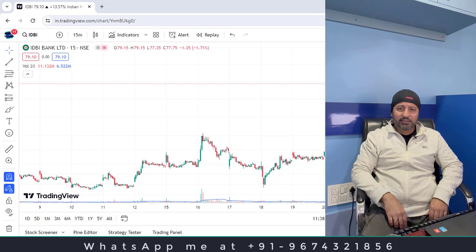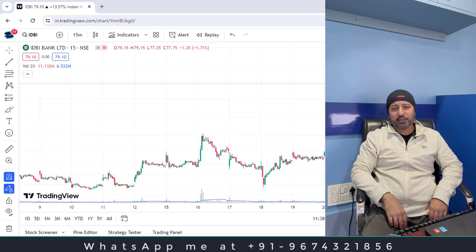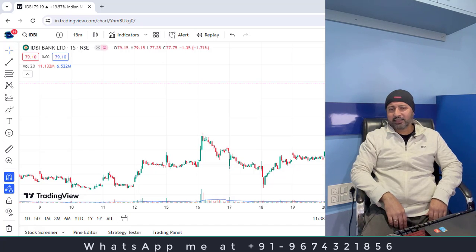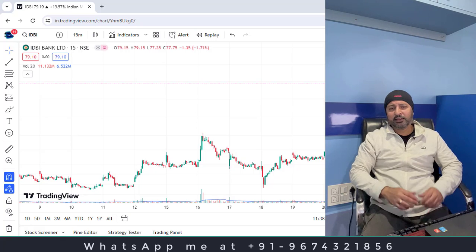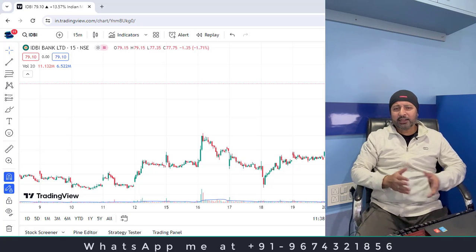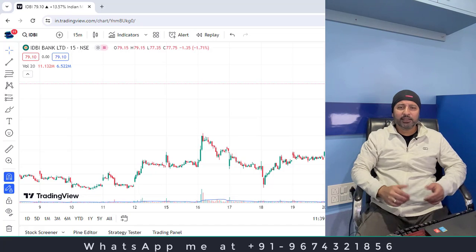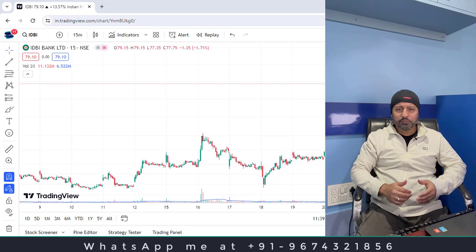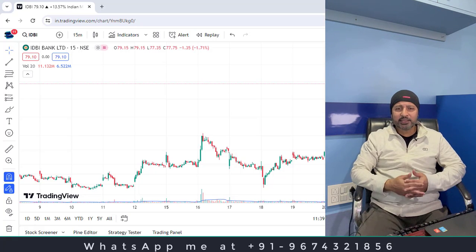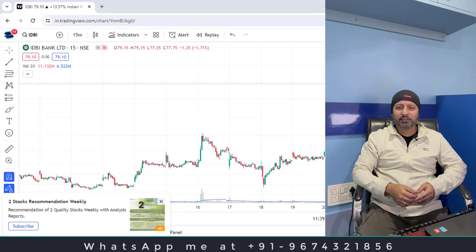I was not there on YouTube for a long time, almost two years. Since the last half of 2021, I had not got the time to come to YouTube. But that does not mean that I was not in the market. I was there in the market, I was trading, I was investing and I was learning something. Market is something where you can learn something every day. I thought that I will come back to YouTube and discuss the things that I have learnt over the last two years.